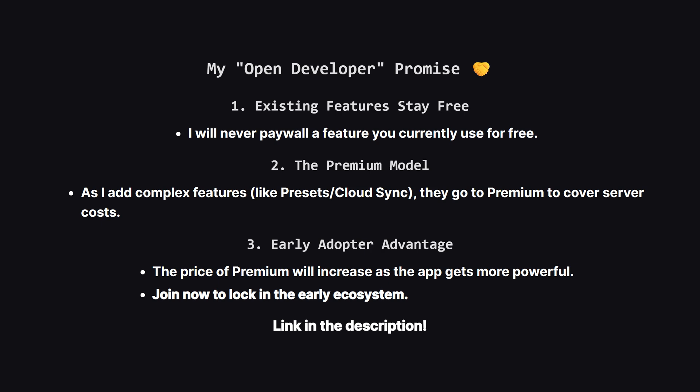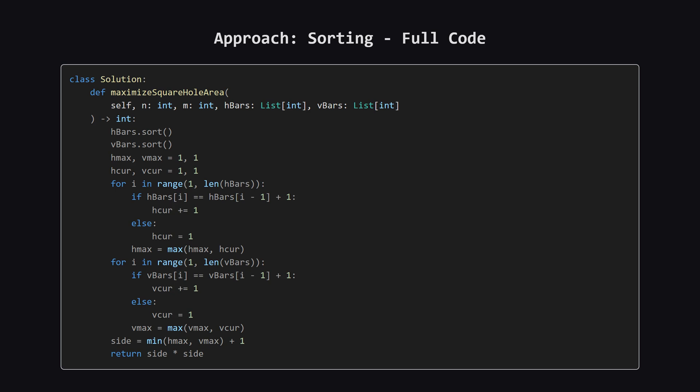Okay, we've talked about the big picture and the logic. Now let's see what this looks like as actual code. I'll put the full solution up on the screen first, and don't worry. After that, we'll walk through the most important sections together. Alright, here's the complete Python code for the sorting approach. It might look a bit long because we repeat the same logic for both horizontal and vertical bars, but the core idea is very simple. We sort, we loop, and we count. Let's break this down, piece by piece.